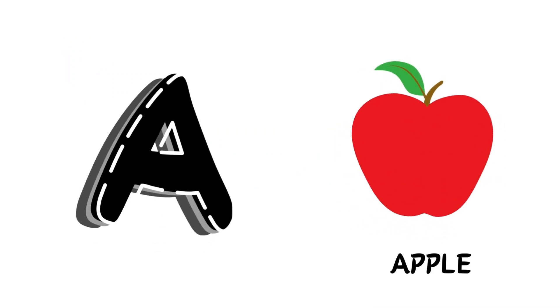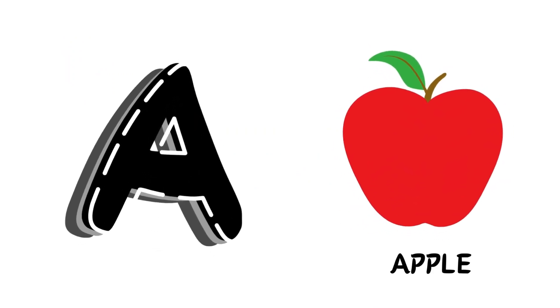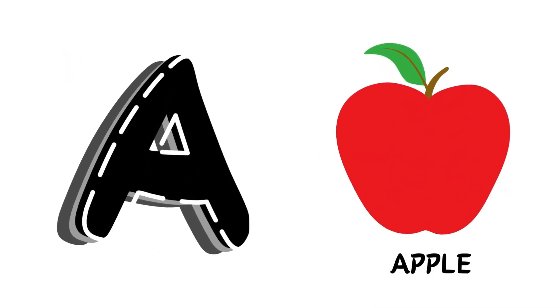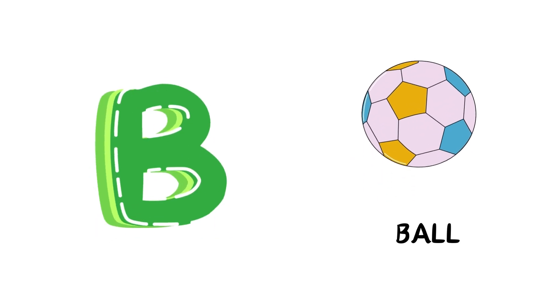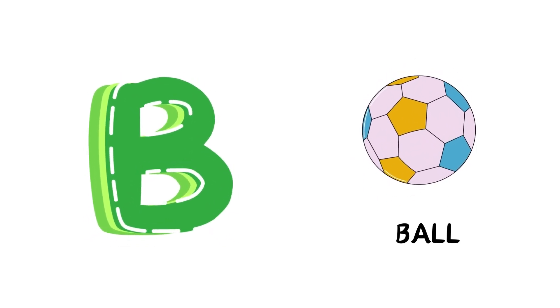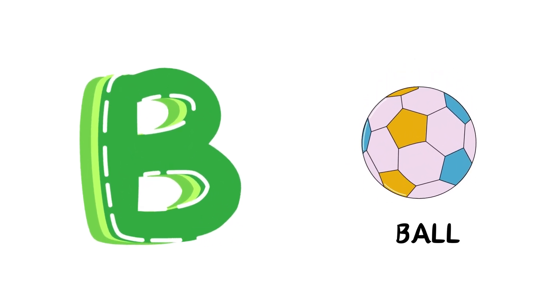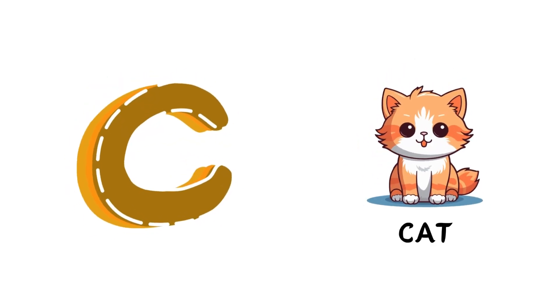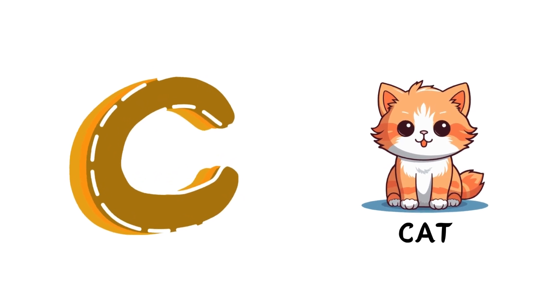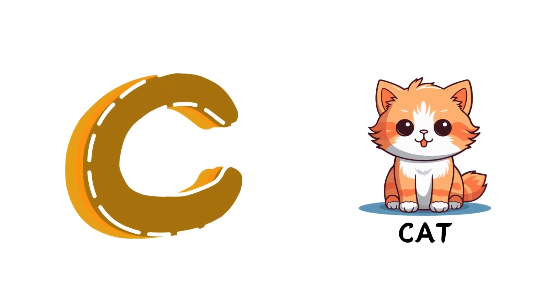A is for Apple, A-A-Apple. B is for Ball, B-B-Ball. C is for Cat, C-C-Cat.